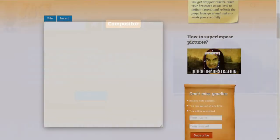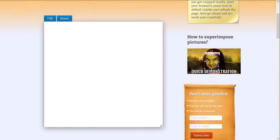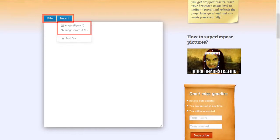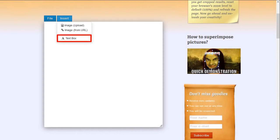It has a very simple user interface, as you can see. There are two buttons here: File and Insert. You start off with the Insert button in order to upload your images. You can upload your images from your computer or a hosted image using the URL. You can also add text to create memes if you wish.